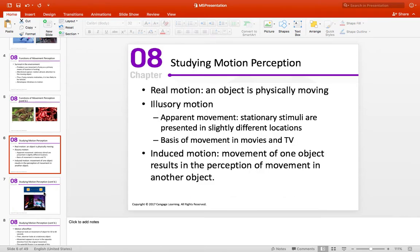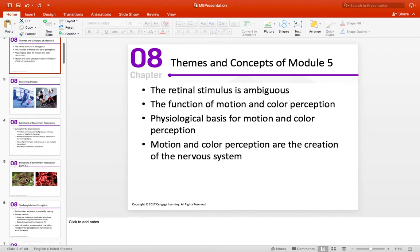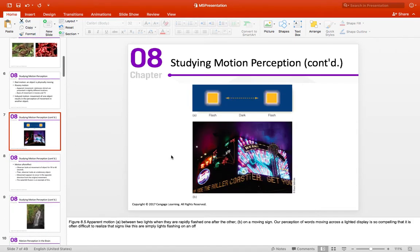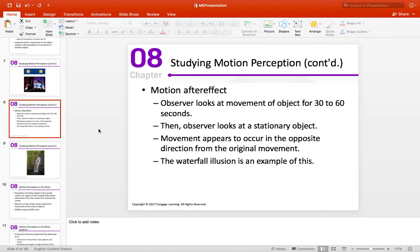Your text goes into how the brain knows whether something is really moving versus illusory. It's kind of interesting that some parts of the brain that respond to real motion also have similar responses to illusory motion. Once again, that goes back to this point: color and motion perception are the creation of the nervous system to a certain extent. Here you can see examples like a marquee — those are lights being activated sequentially in different locations, creating the sense of movement.